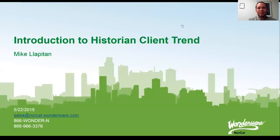Hi, my name is Mike Lapitan with Wonderware NorCal. Thanks for joining us for our video introduction to historian client trend.